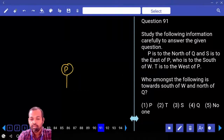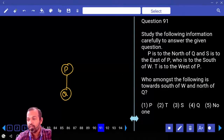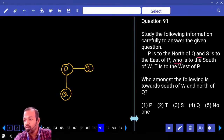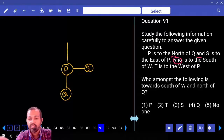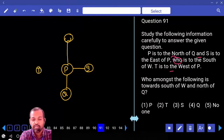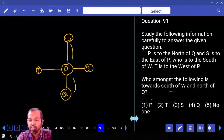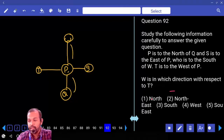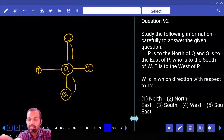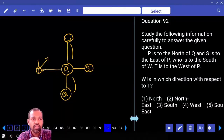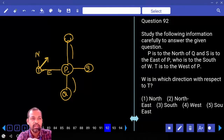Direction sense: P is to the north of Q. S is to the east of P. P is to the south of W. T is to the west of P. Question: who is towards south of W and north of Q? The answer is P. In which direction is W with respect to T? From T, W is in the northeast direction.